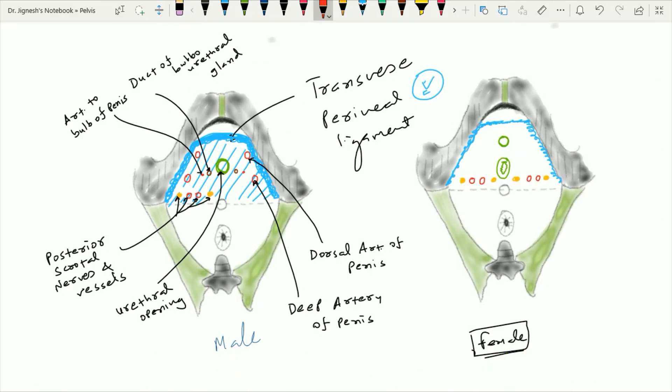Just anterior towards the lateral side of the perineal membrane in the female, it is pierced by the deep artery of the clitoris as well as the dorsal artery of the clitoris.